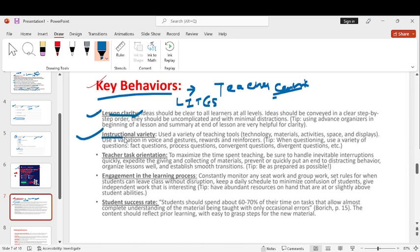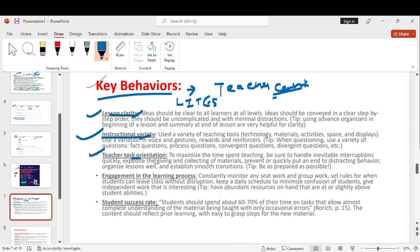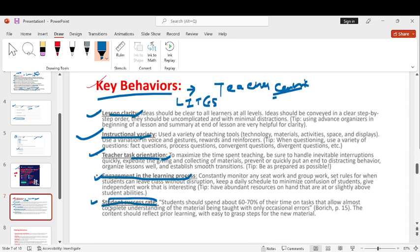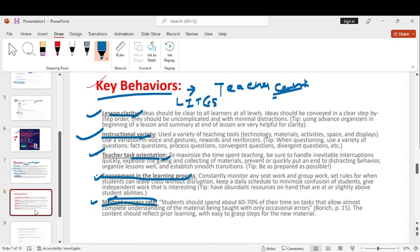Next I stands for instruction variety. That means you can say body posture, materials, activities, technologies use. T: teacher task orientation. Teacher can handle it and involve it in an organized way. Engagement in the learning process obviously engagement will remain. And S is student success rate.